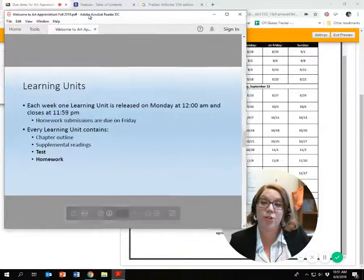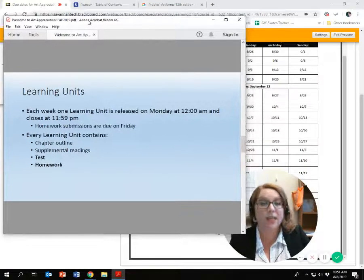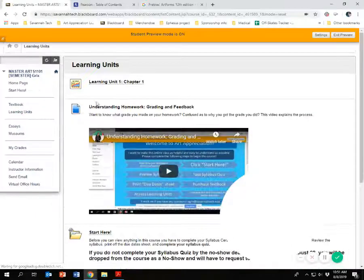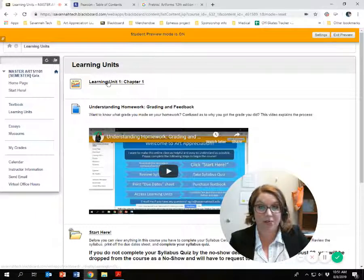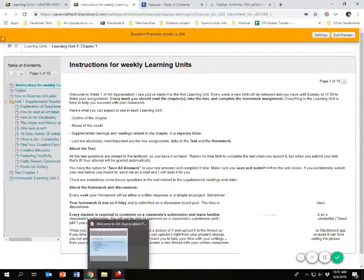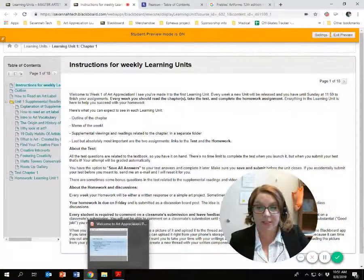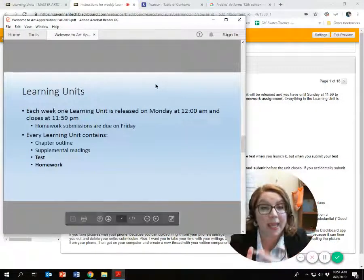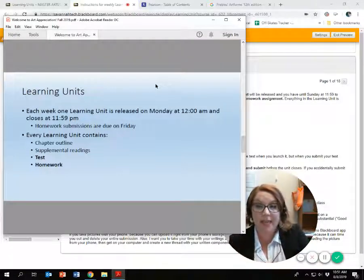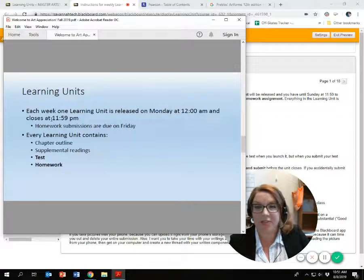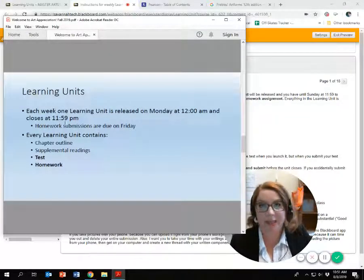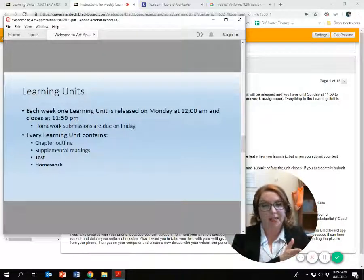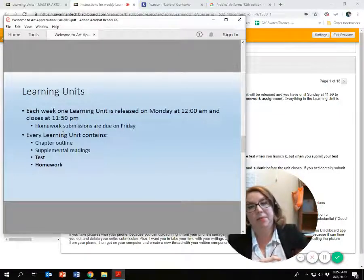Speaking of tests and homework, you access those through your learning units. I've already shown you how to access it — again, you're not going to see it until you've completed your syllabus quiz. Each week your learning unit opens on Monday and closes on Sunday at 11:59 p.m. Your homework is due on Friday. So: unit opens on Monday, turn in your homework by Friday, and complete your test and commentary before Sunday.